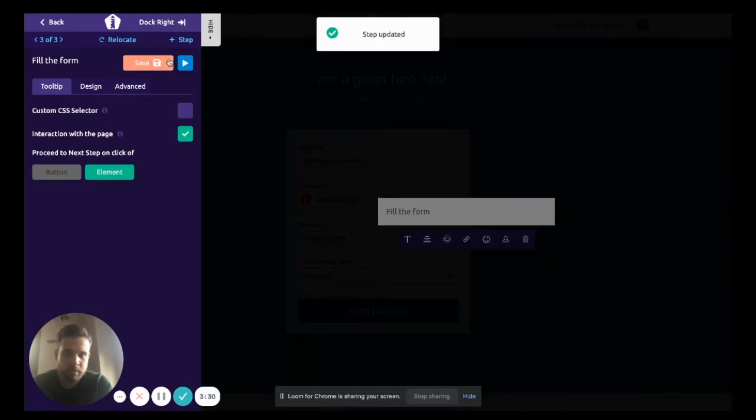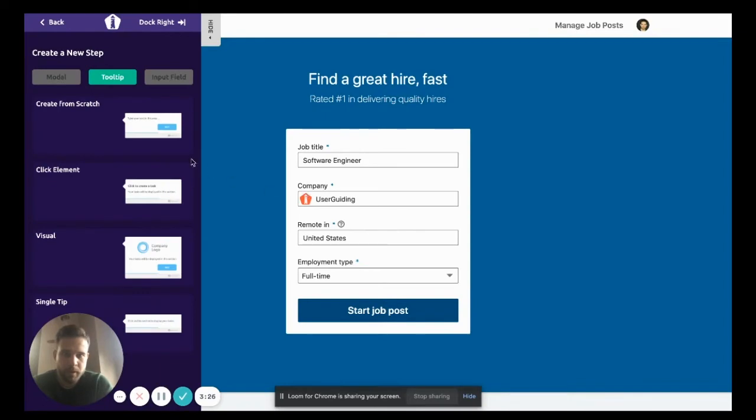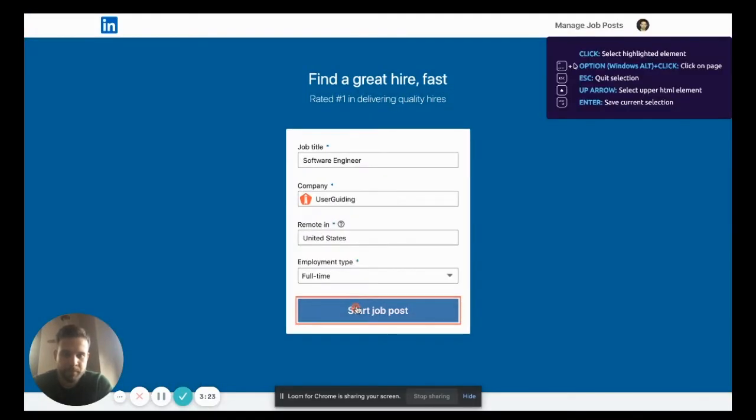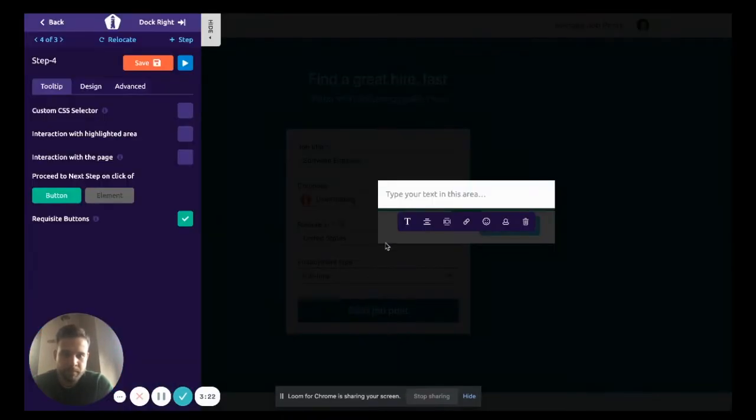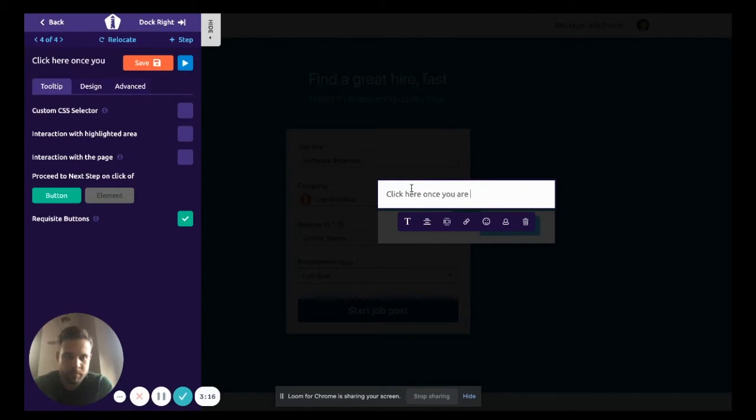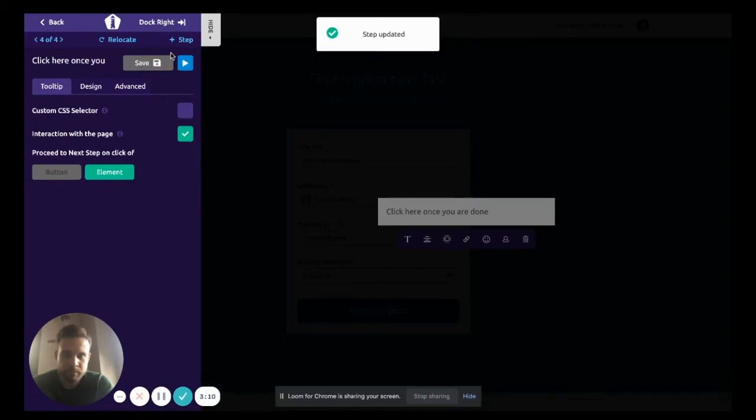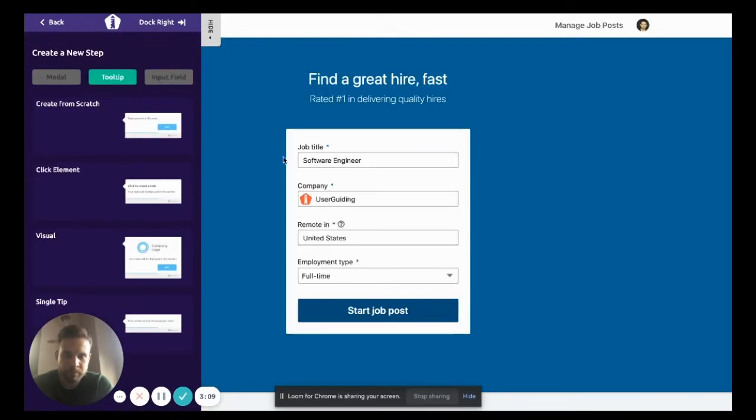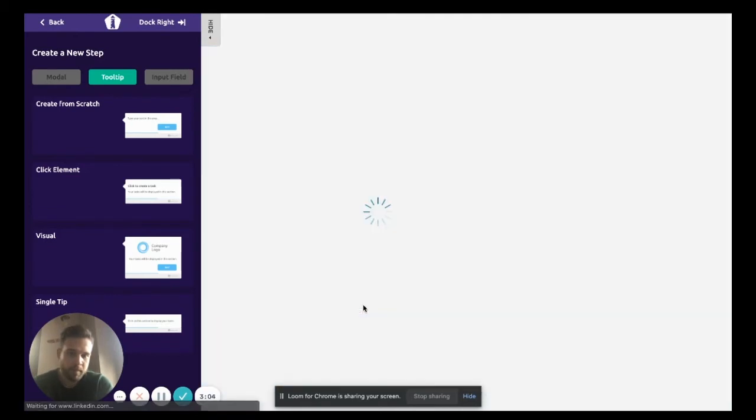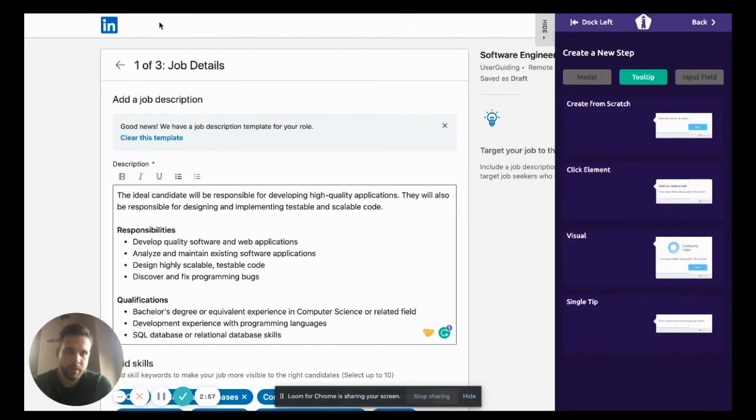Save it, next step. All right, need to take it to the right side. Good.